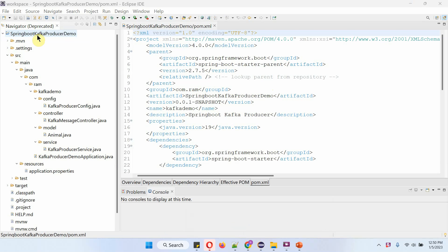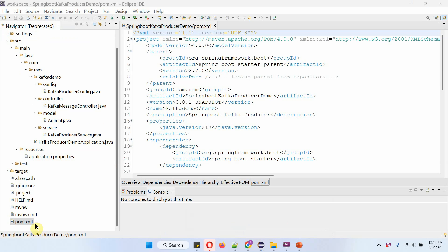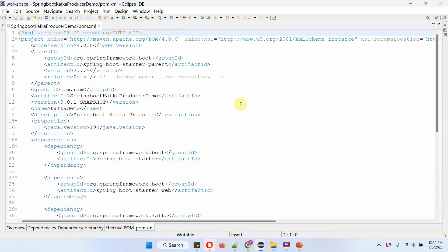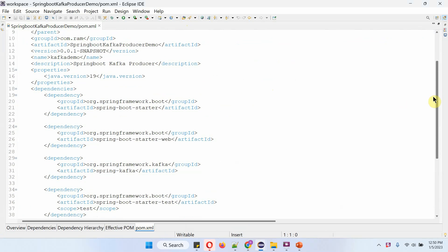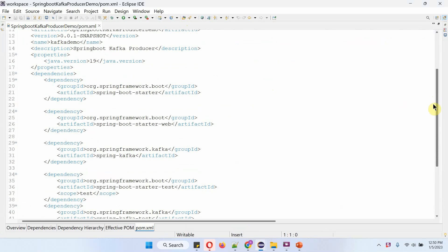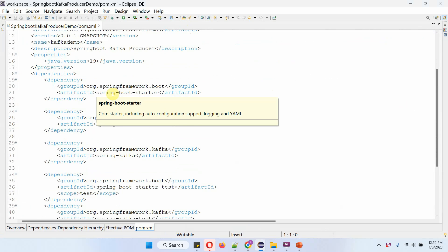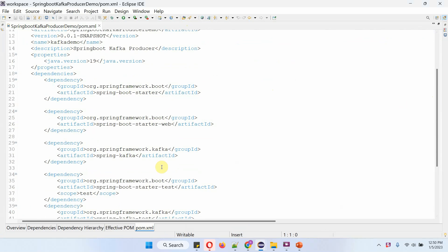We will see the Spring Boot Kafka producer demo application and its folder structure. Here you can see the pom.xml file. In the pom.xml file, I have included the dependencies of Spring Boot Starter, Spring Boot Starter Web, and Spring Kafka.